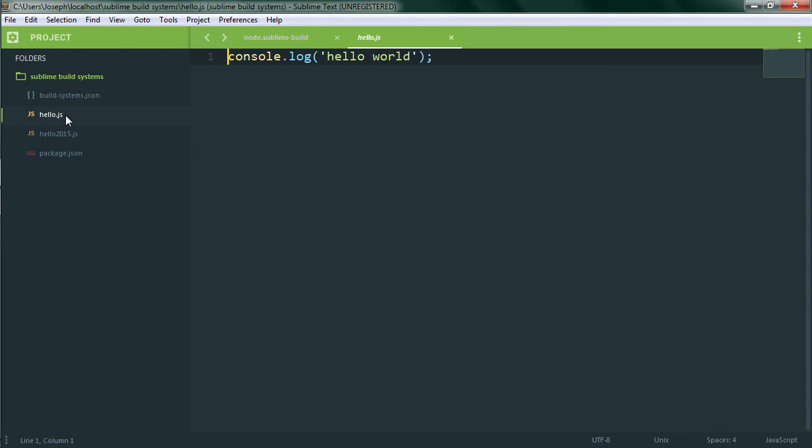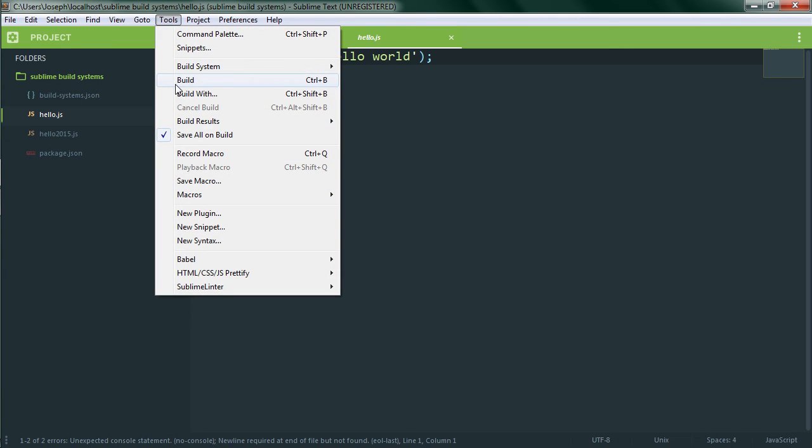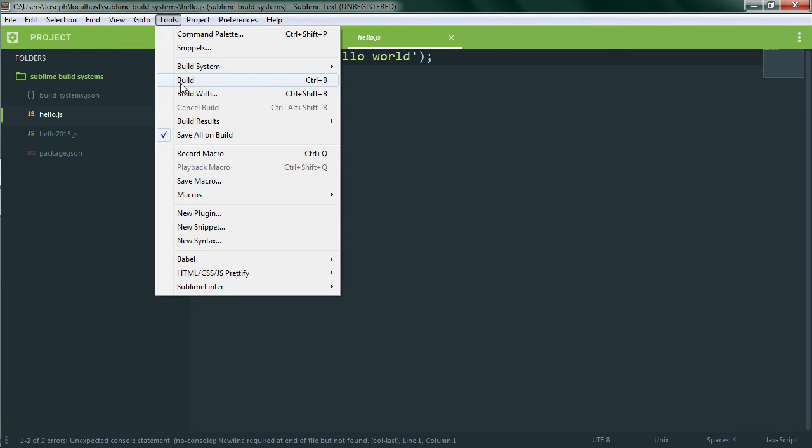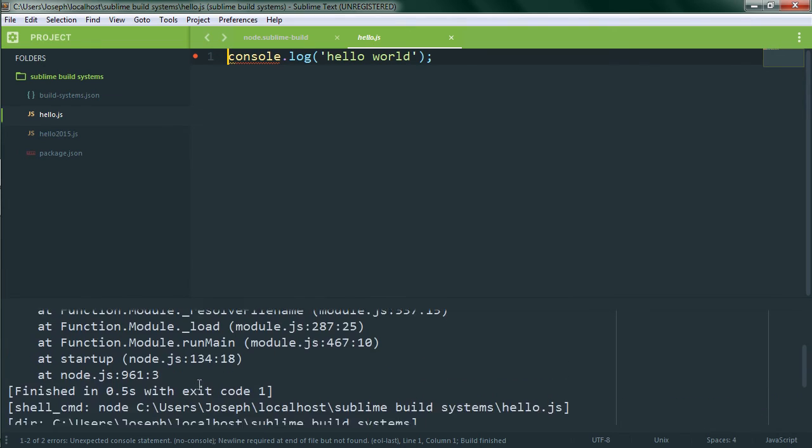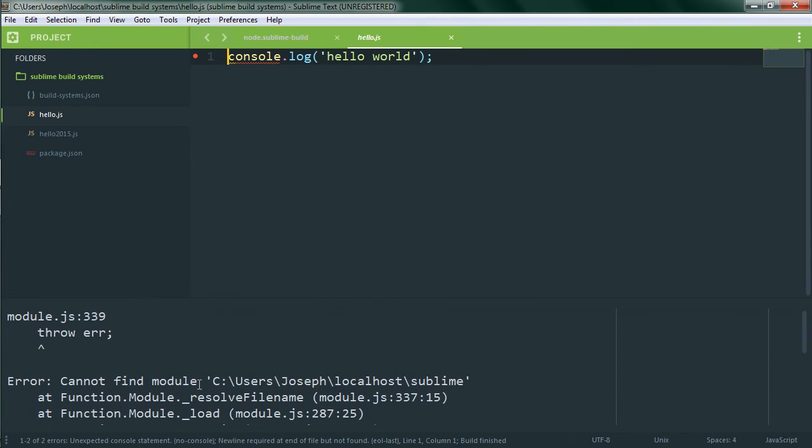Now let's run the build. We don't actually need to select the build system again because it's still selected. Now we get an error. What happened? Well if you look up here it's saying that a module is missing. That usually means node is trying to load a file and can't find it. In this case we're only trying to load the one file that we specified, so we're not missing any dependencies or anything. Now look at the path it's looking for. It's a little odd. That's the correct start to our path but it's cut off.